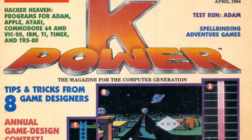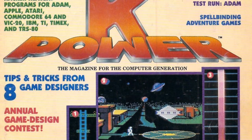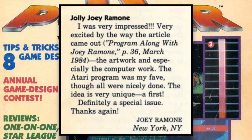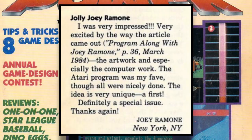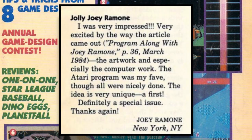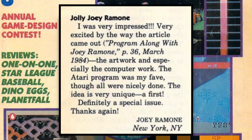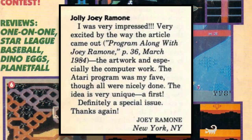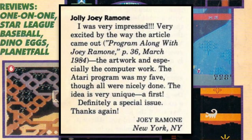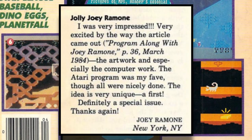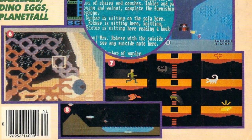Also, Joey Ramone liked it. In a letter printed in the next issue, he said that he was very impressed with the results, and loved that they did something unique with the song. He did say that the Atari version was his favorite, though, but we'll forgive him for that.